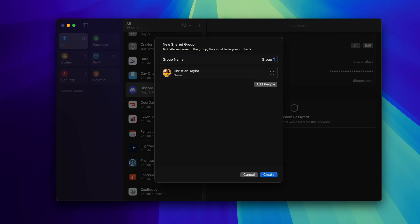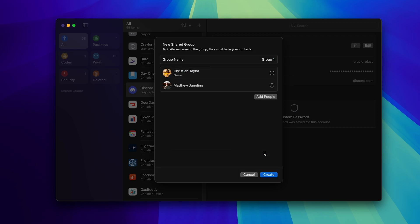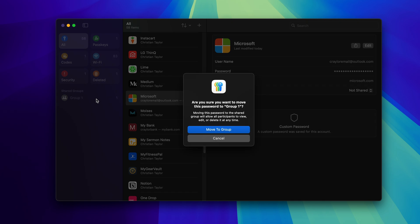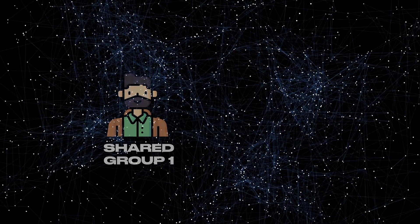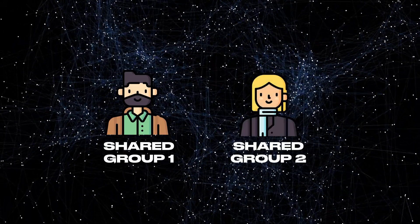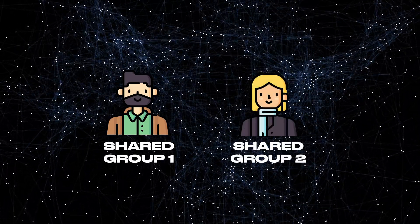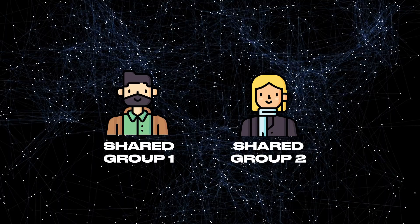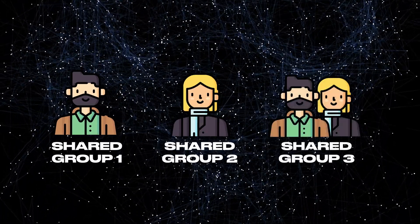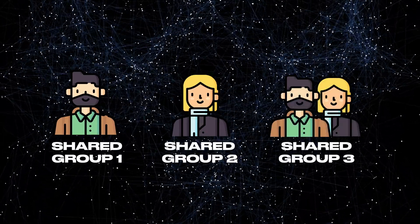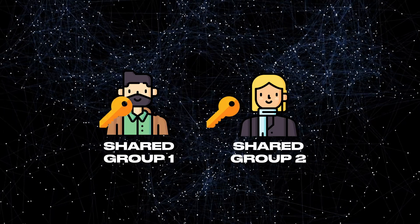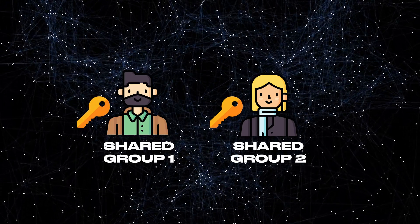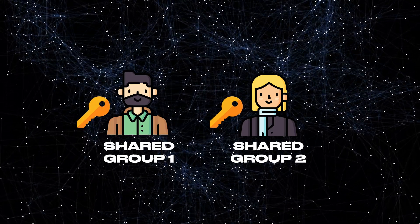The sharing features of Apple Passwords surprised me. You can create groups with anyone in your contacts, and they can accept the invitation to join after you add them. You can move logins to groups, but unfortunately, a login can only be in one group. So let's say you have a shared group with person A, and a shared group with person B. If you want to share the same password with person A and person B, you have two choices. Either create a third group containing both person A and person B, or duplicate the login and have two records to maintain as the login info changes in the future.